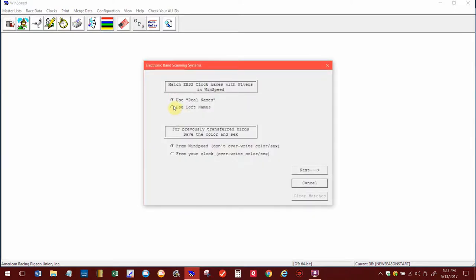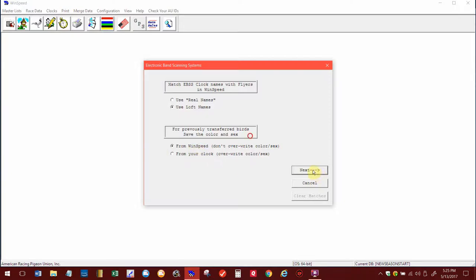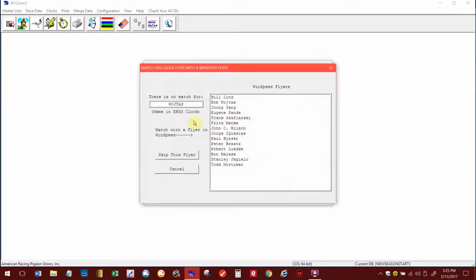I'm going to go down to Use Loft Names here because that's how I have them in the clock. Most of the time on the bottom, I always use the top one: don't override color and sex, because the members don't change that in the clock. So when I created their birds, it's right the way it is, so that should be the way it is. I hit Next, and there's one name up here, Wojta, that does not match up. I will select his name. Actually, I guess none of them are because when I changed all of their names in the clock, I have to match them all up.